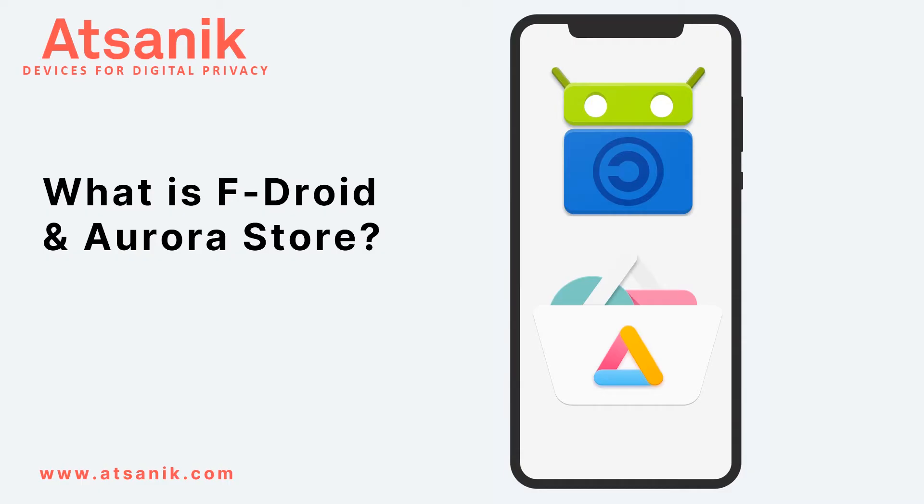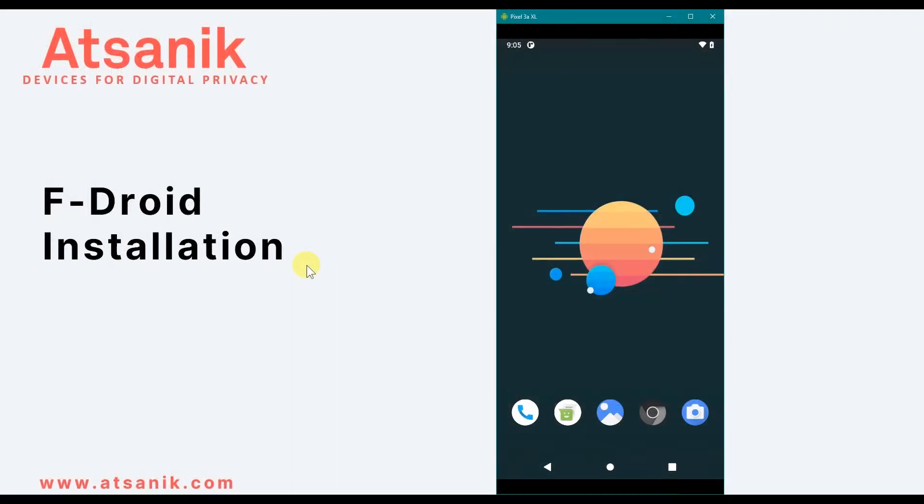They both work well on de-Googled Android phones with operating systems such as CalyxOS, GrapheneOS, and LineageOS, but can also be used with stock versions of Android.